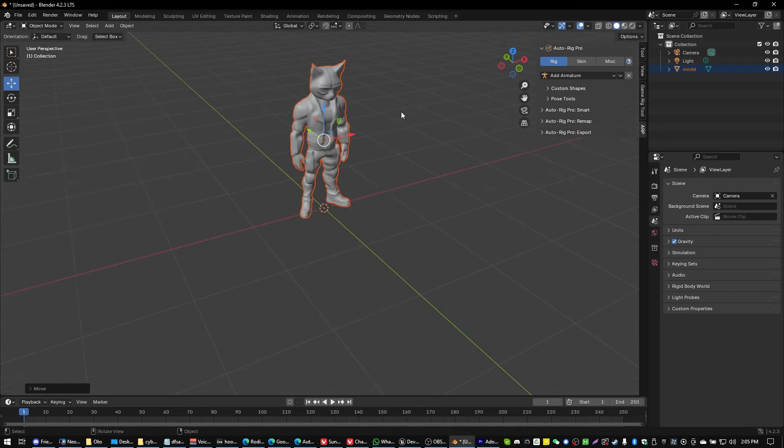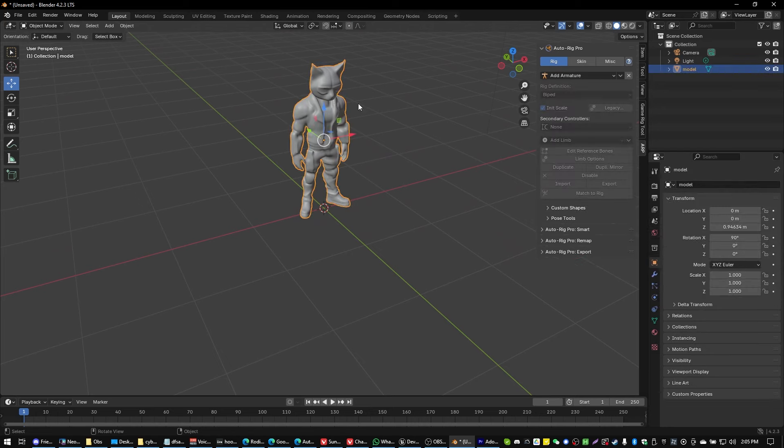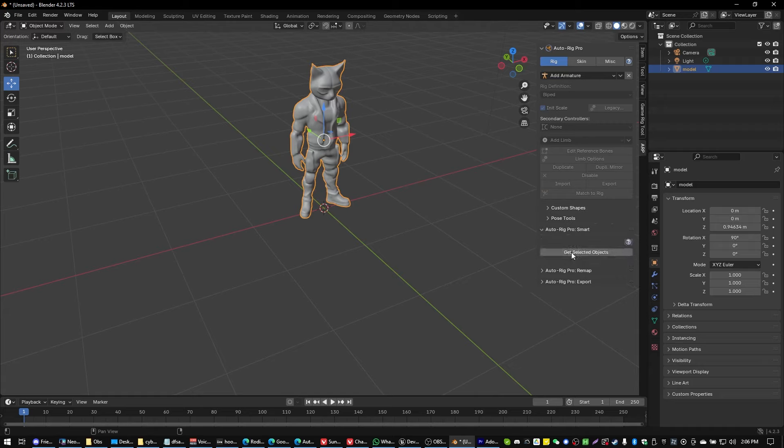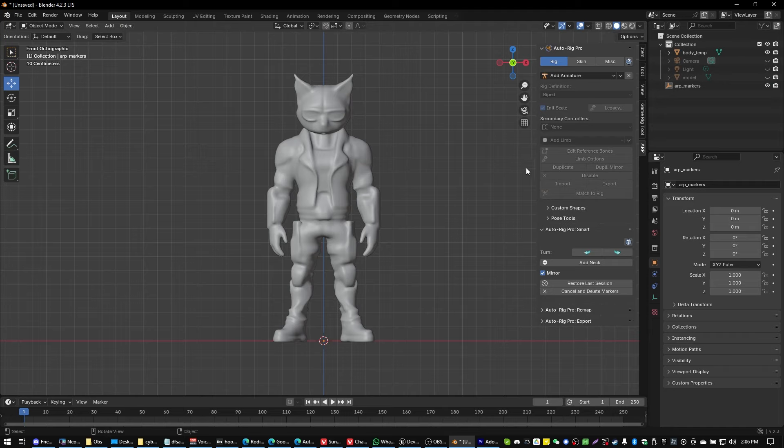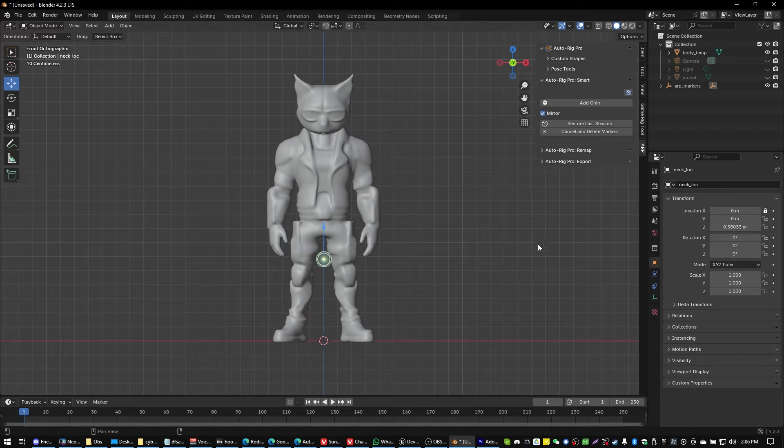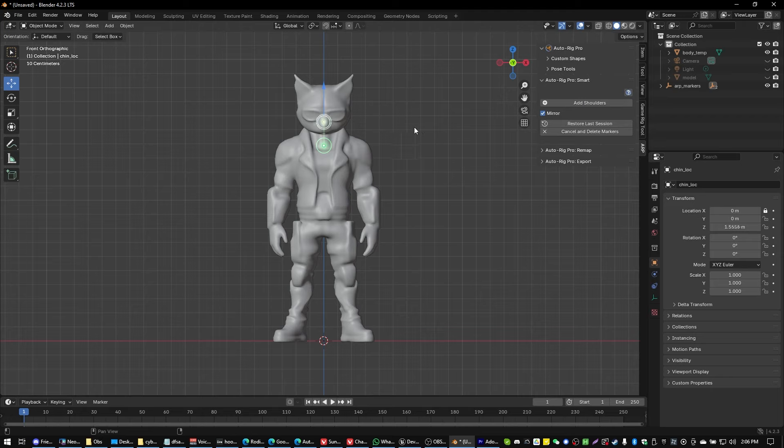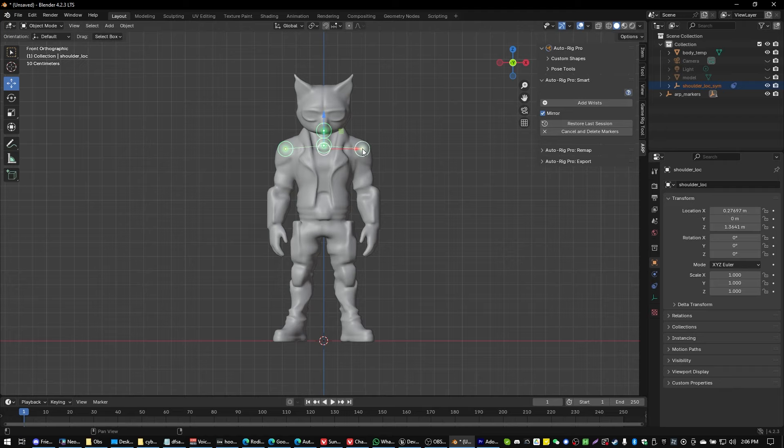Now what we're going to do is we're just going to select our character and we're going to go to the ARP AutoRig Pro and we're going to go down to AutoRig Pro Smart and just click on Get Selected Objects and we're going to select the full body and click on OK. And from here we will find the button called Add Neck. So all we're going to do is we're going to click on Add Neck, put that around the neck level. The next button is Add Chin and we're going to put that around the chin level.